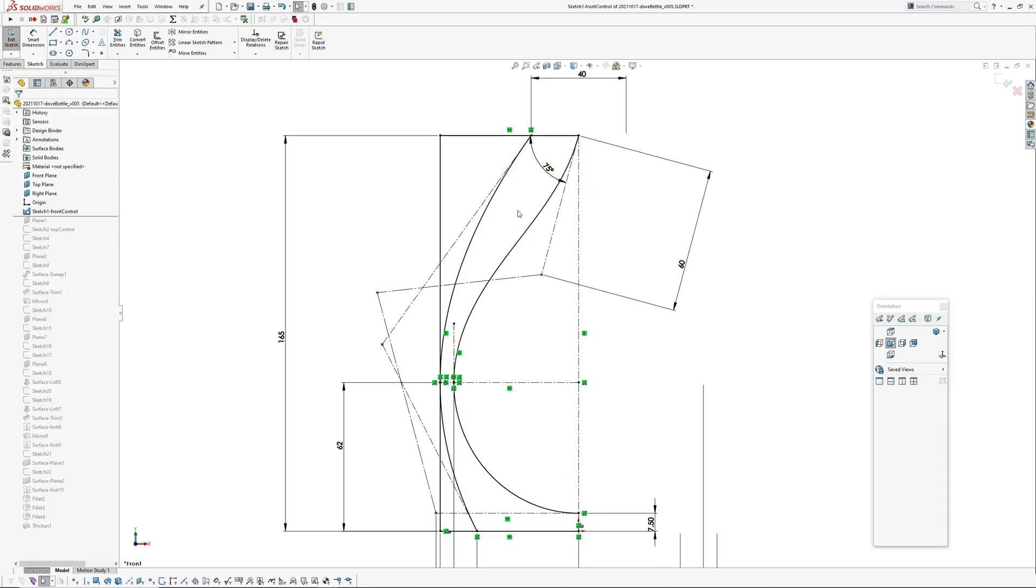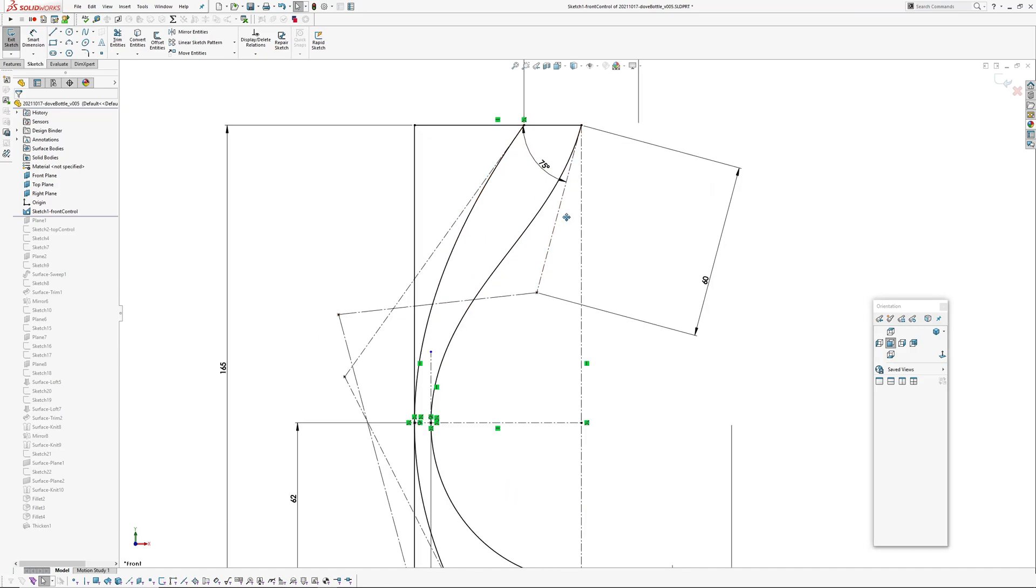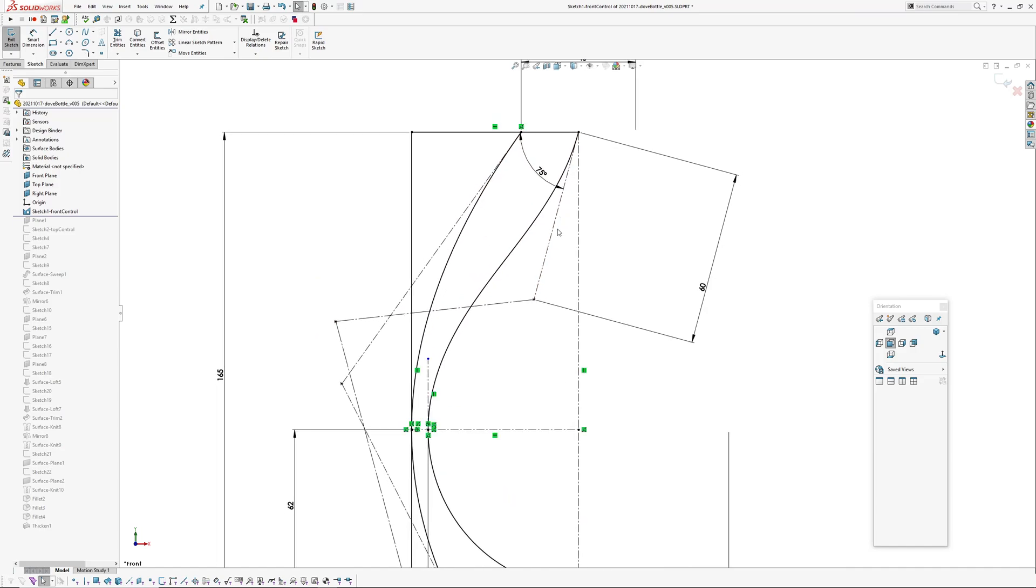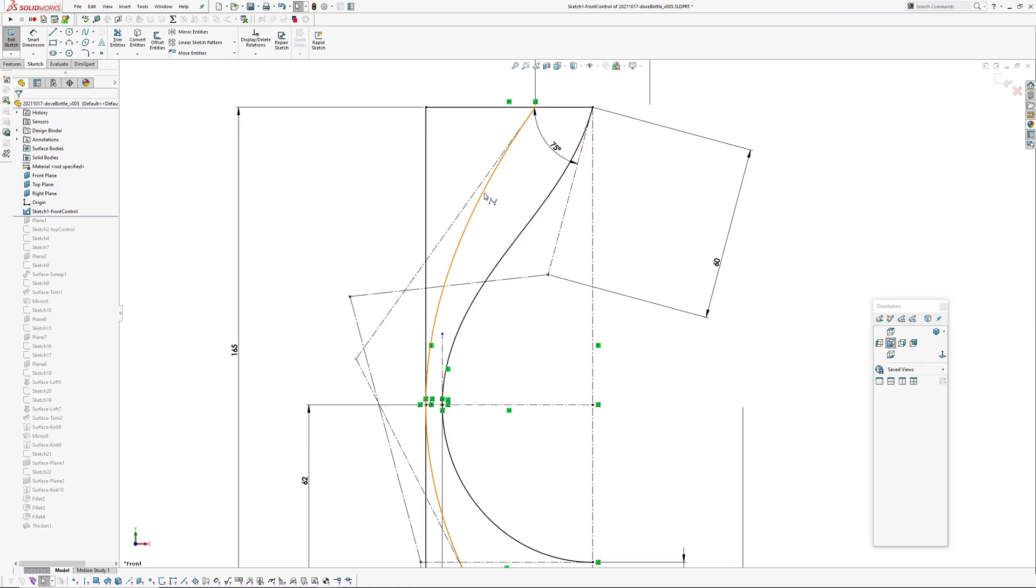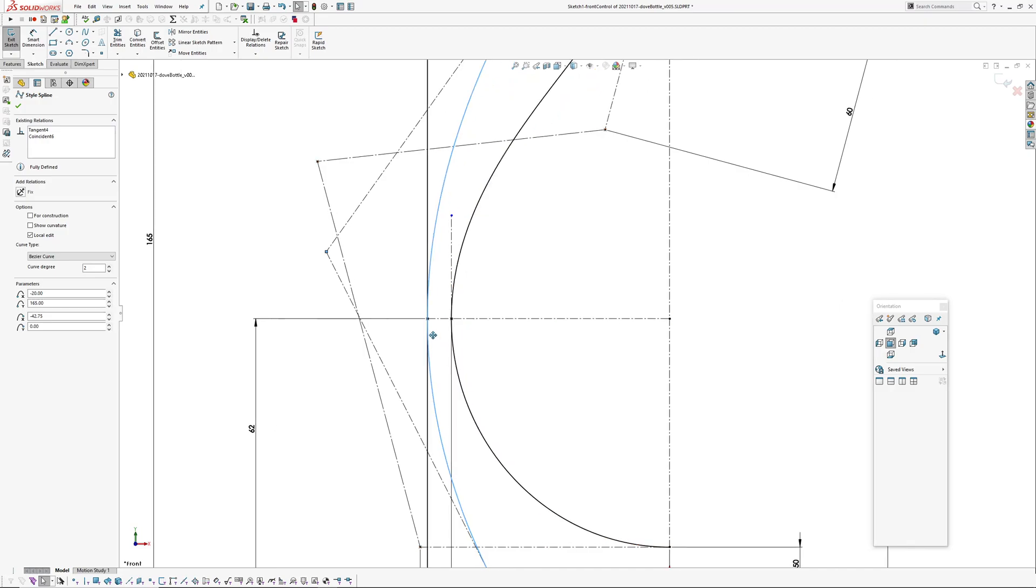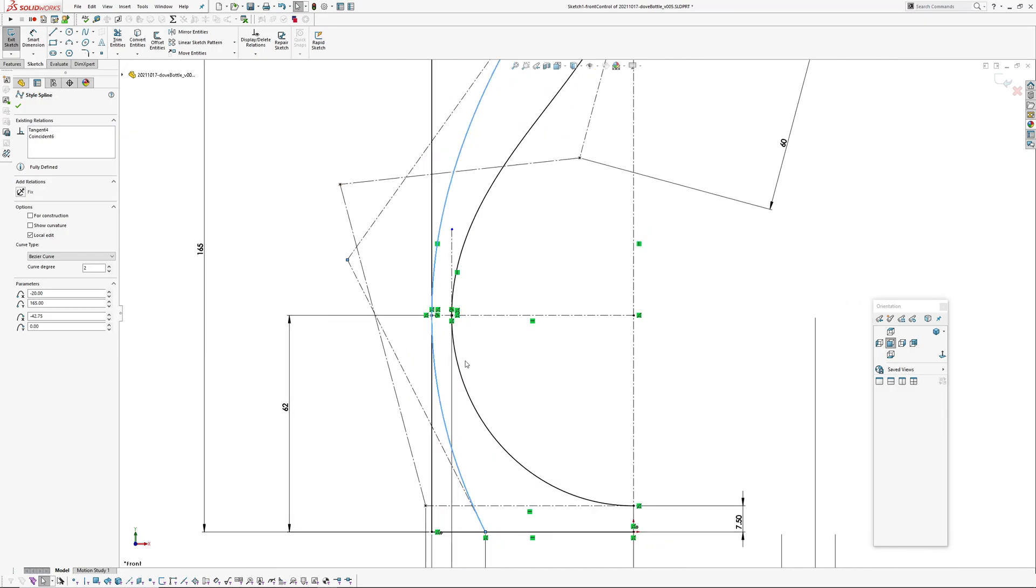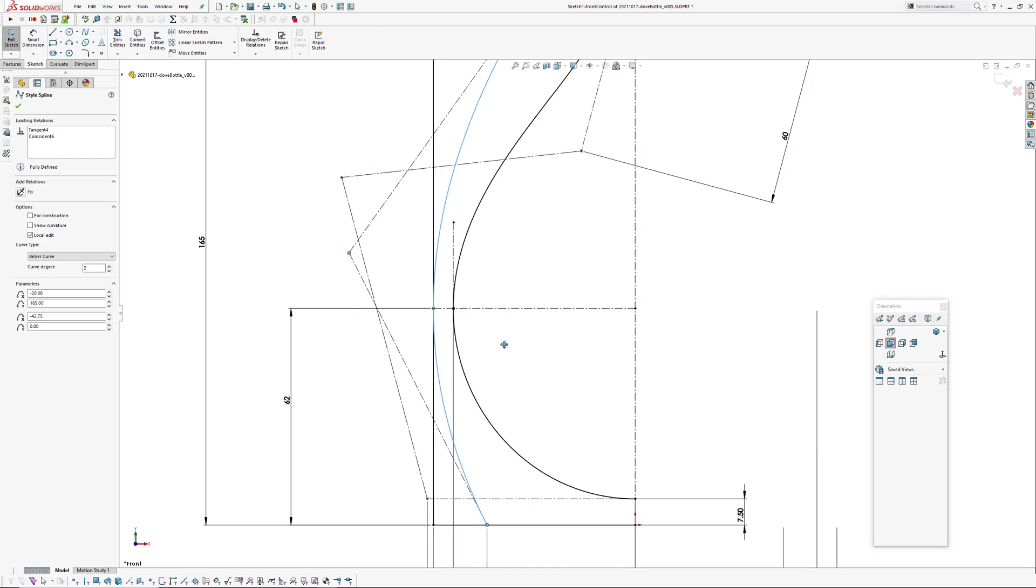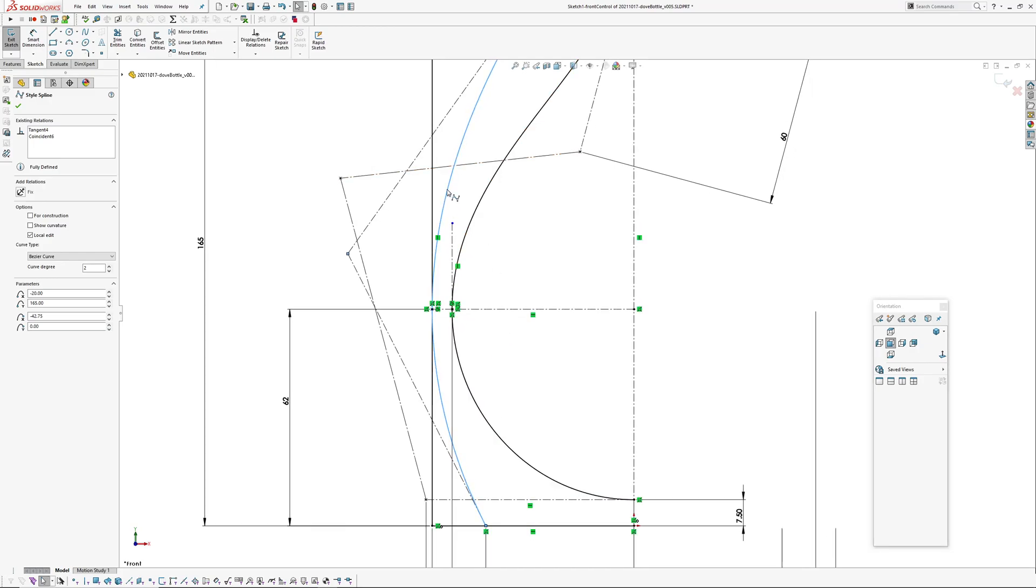So this one doesn't—what this one does have is a constraint because I want to set the widest point on the spline. So I've got an overall dimensional polygon here, I put a point on it, and then I have made this spline coincident to that point.